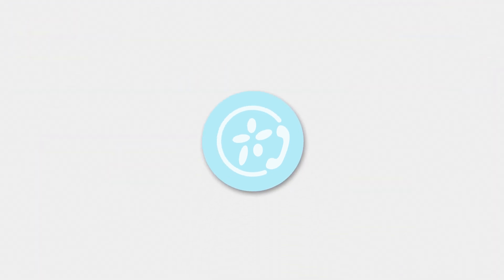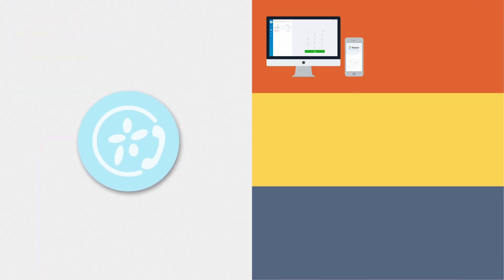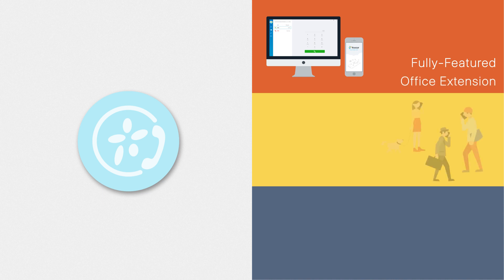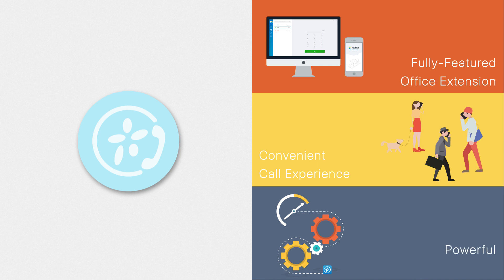It transforms our desktop and mobile into a fully-featured office extension, provides convenient call experience, and offers powerful collaboration features like presence, instant messaging, and CRM integration.